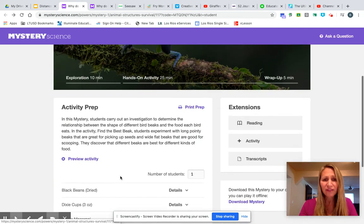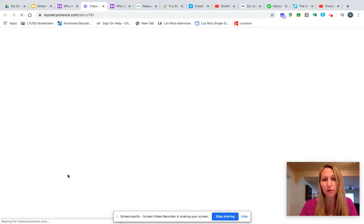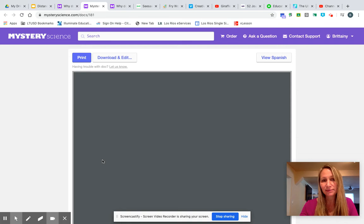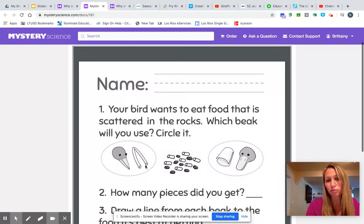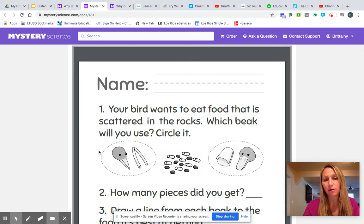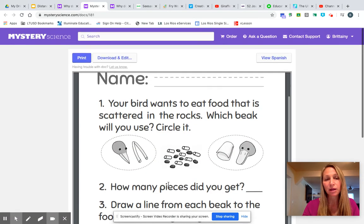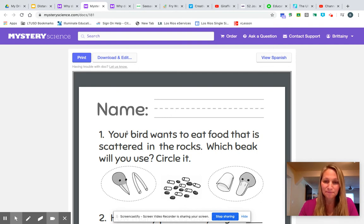If I was to go down here back at the beginning, I would see "bird beak printout." Now, even if you're not going to print it out, you can bring it up so that you can print it. If you don't want to print it, you would just then not have to write all the questions. You then would just tell me which one was it — either the straw or the cup, the pointed beak or the more flatter round beak. How many pieces were you able to pick up? And then draw a line from each beak to the food it's best at getting. So you can either print this or you can just do that on a piece of paper. Then at the very end, you will seesaw a photo of it for me.